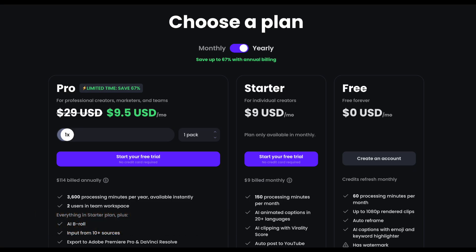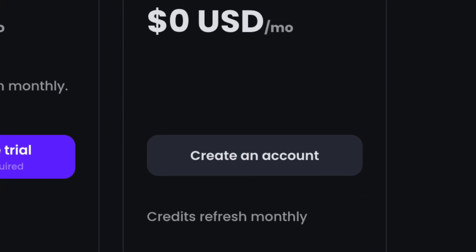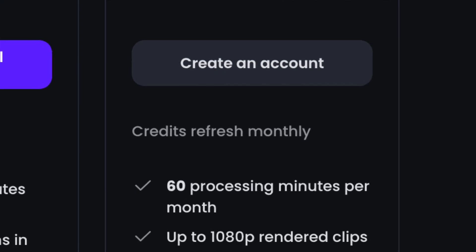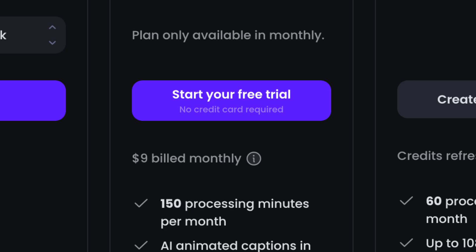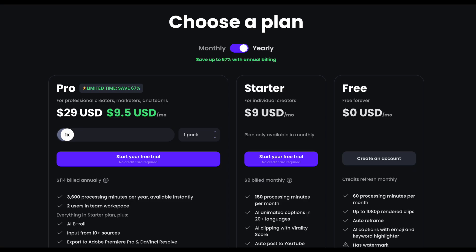You will get one hour of free processing every single month. But if you want to test more features, you can even start a free trial for the upgraded plans and find out which one works best for you. If you decide to purchase it through my link, OpusClip will pay me a small commission without any extra cost to you, so thank you for your support.